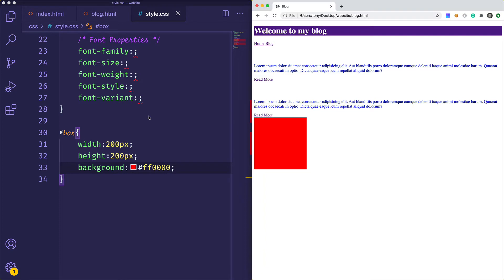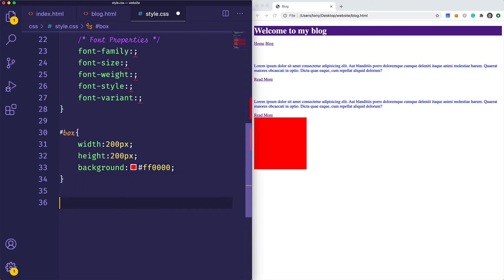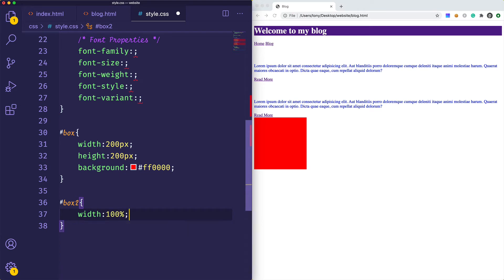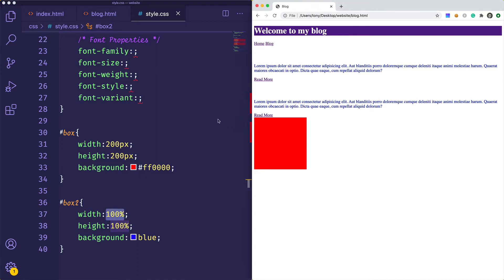Let's add a box inside of this box. I'm going to add a div with id 'box2'. I'll give it a width of 100 percent and a height of 100 percent and a background of blue. Since box2 is inside the first box, it's going to cover it all up because it sets width and height to 100 percent. If we reload the page, it looks like the red box went away, but really the red box is just behind the blue box.